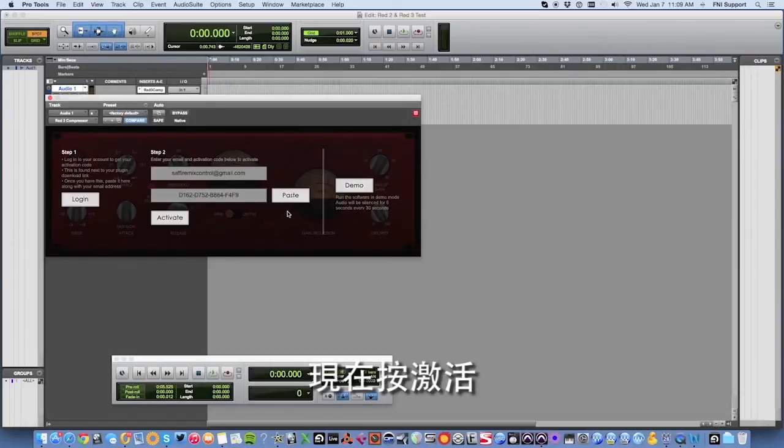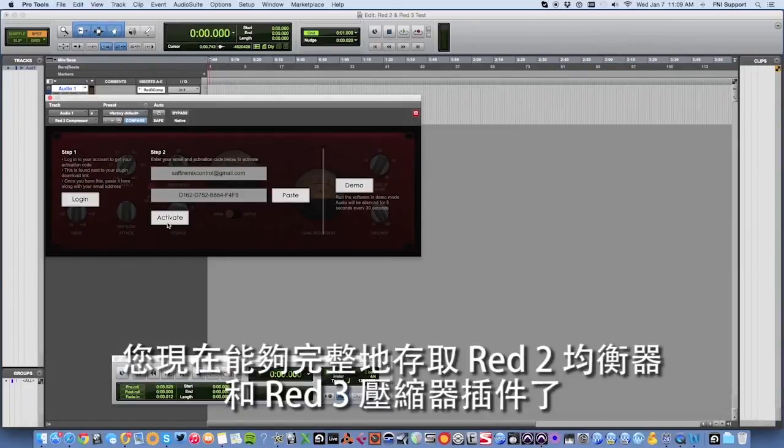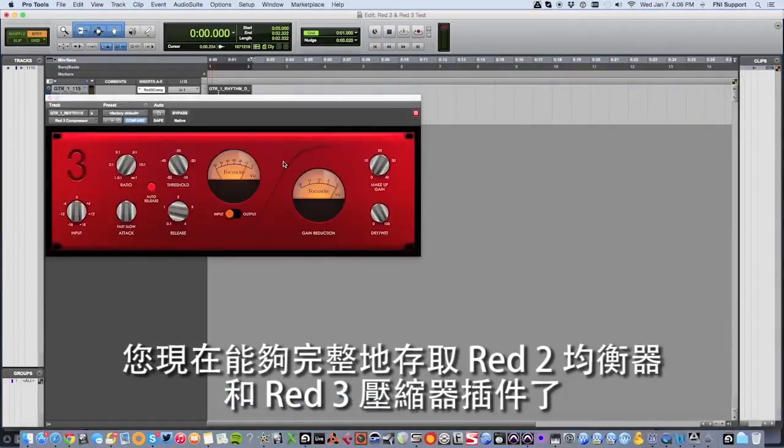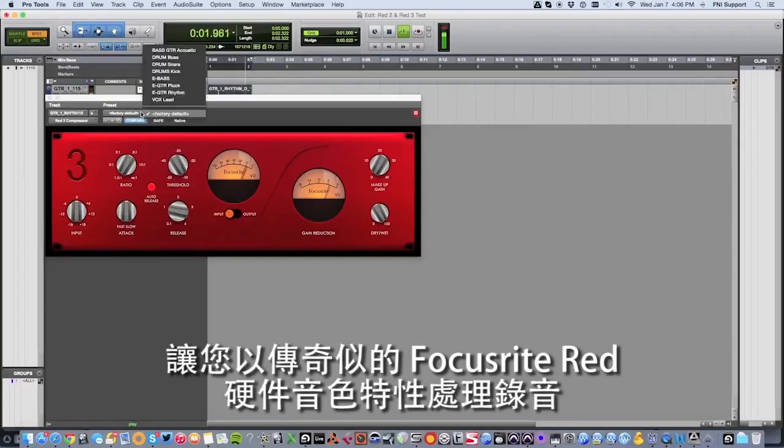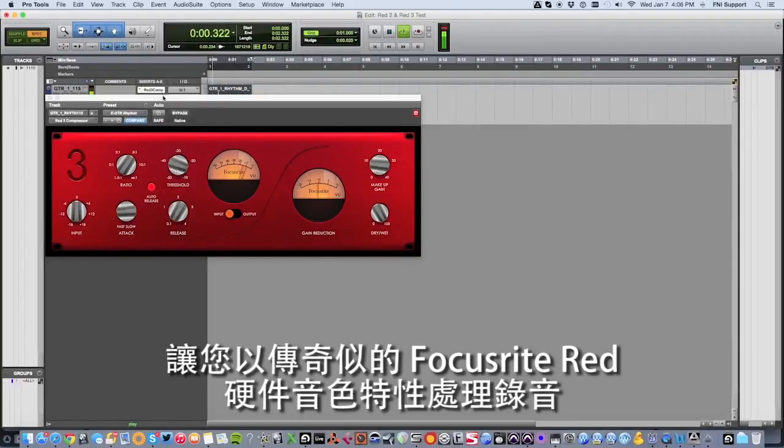Now click activate. You will now have full access to both the Red 2 EQ and Red 3 compressor plugins, allowing you to process your recordings with the sonic qualities of legendary Focusrite Red hardware.